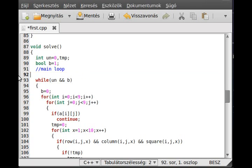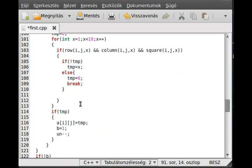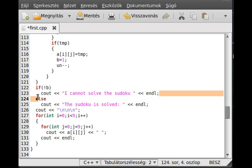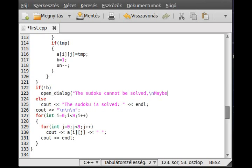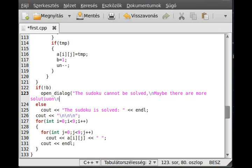We don't have to count anything. The main algorithm stays, but it will open a function dialog — I'll call it open_dialogue. It has a parameter for what it should contain, something like 'the Sudoku cannot be solved' or 'there are more solutions' or 'there isn't any solution.' That should be enough — we'll make this open_dialogue in a moment.